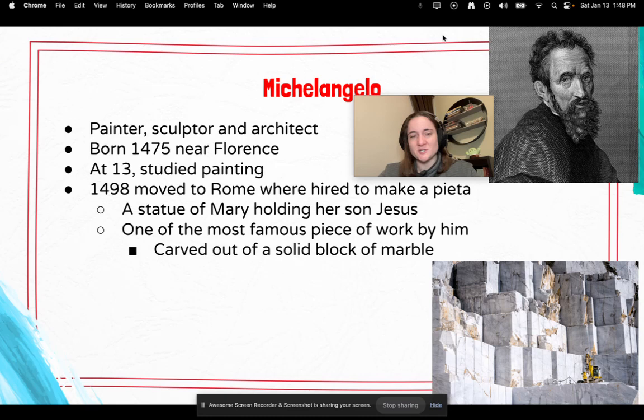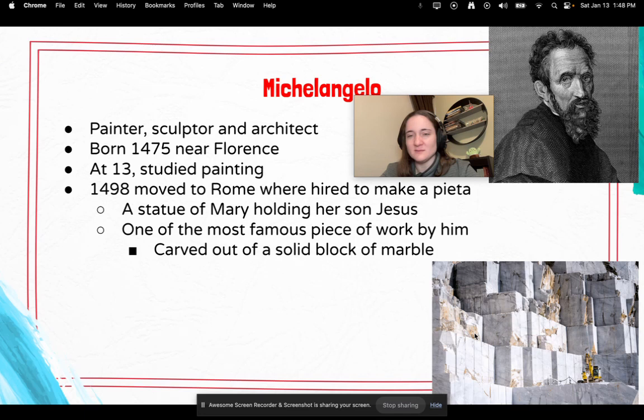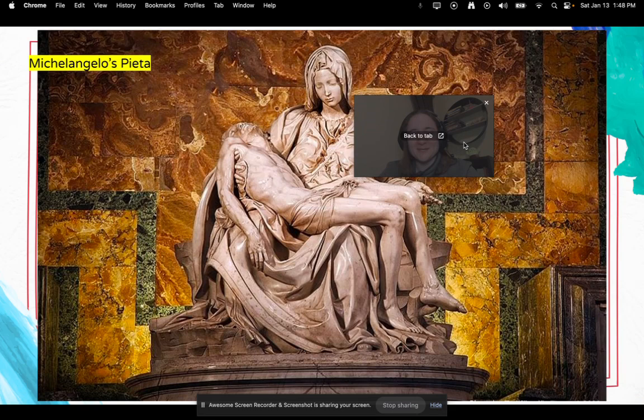Next up we have Michelangelo. He was a painter, sculptor, and architect, born in 1475 near Florence, Italy. At 13 he studied painting, and in 1498 he moved to Rome, where he was hired to make a Pieta — a statue of Mary holding her son Jesus. It was one of his most famous pieces of work, carved out of one single solid block of marble. If you don't know how marble is mined, it's actually kind of interesting — here's a picture of a marble mine showing the slabs of marble.